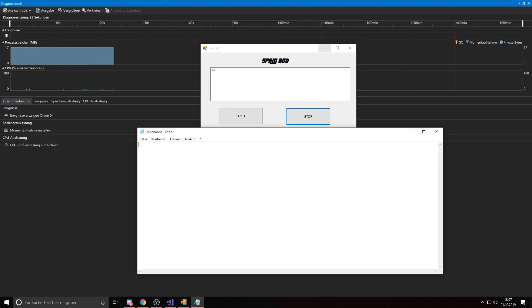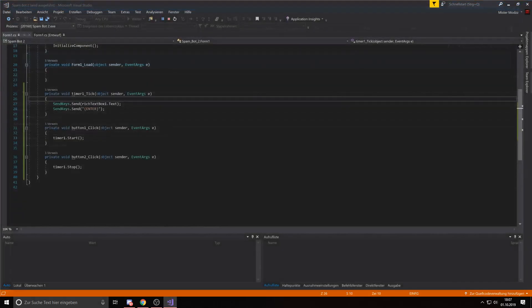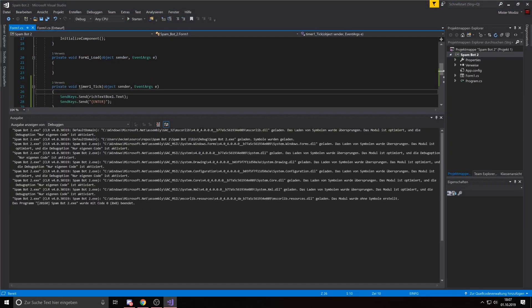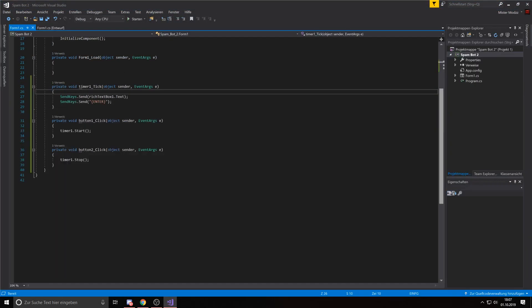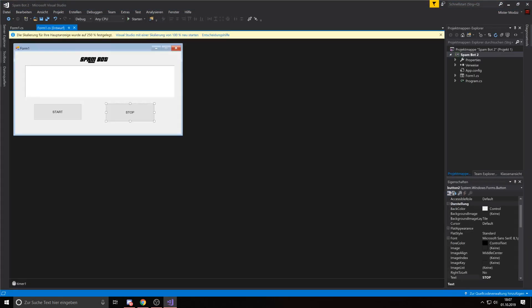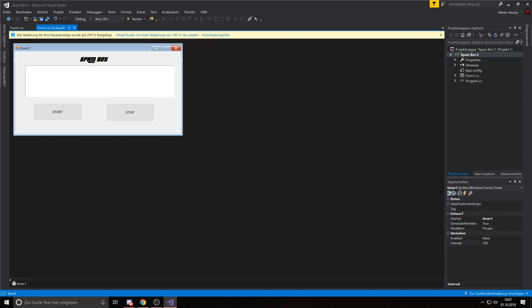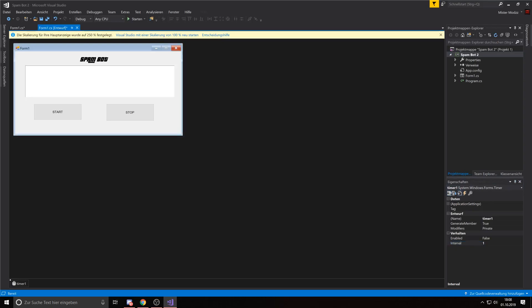Now if you want to make the tool faster, close that again, close this, come back here, press on the timer. And here you can change the speed of the spam bot. I like to set it on 1 because that's the fastest amount that you can use. That's 1 millisecond.